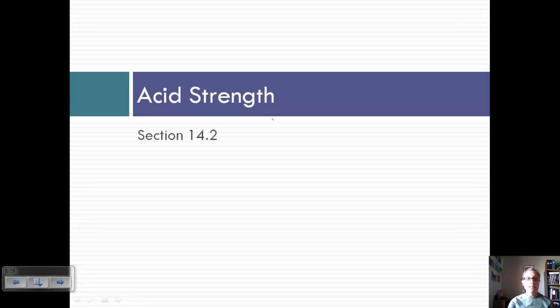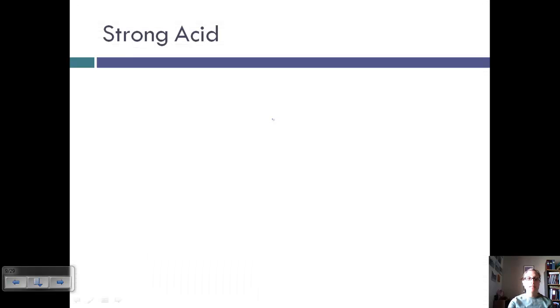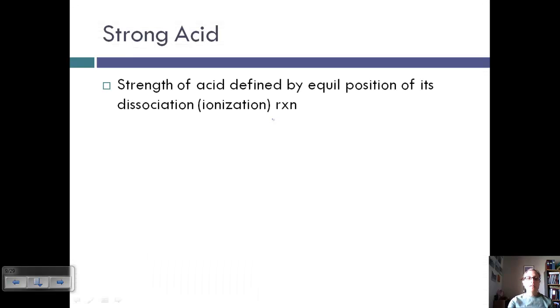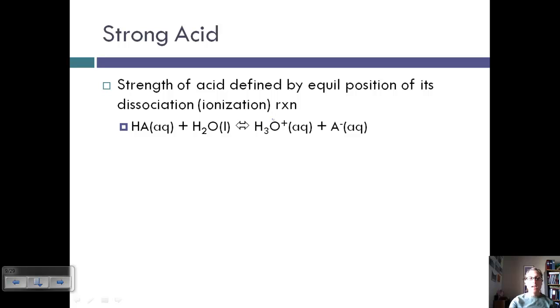Let's look at the strength of acids — not all acids are the same strength. The strength of an acid is determined by the equilibrium position of its dissociation reaction.